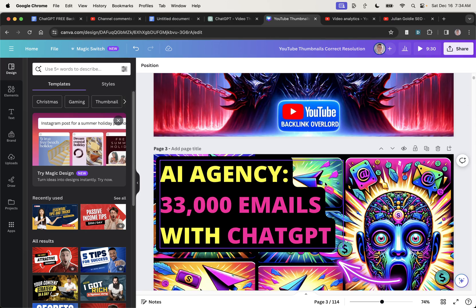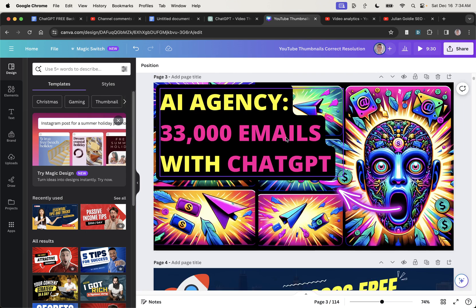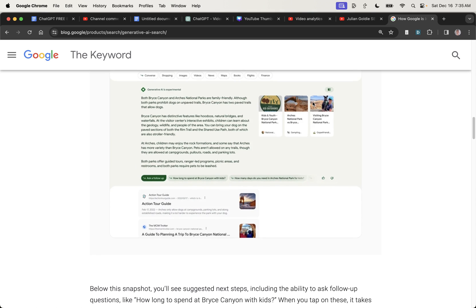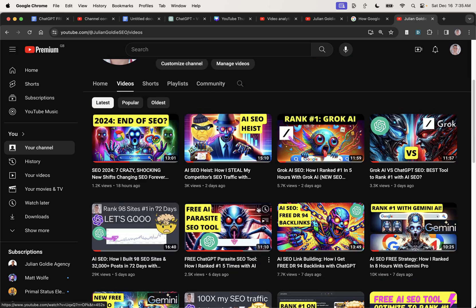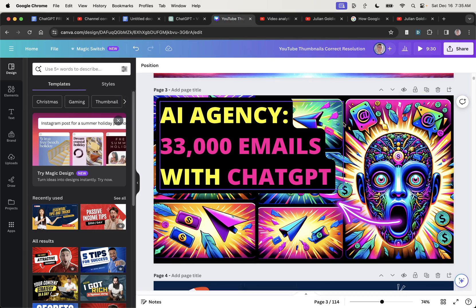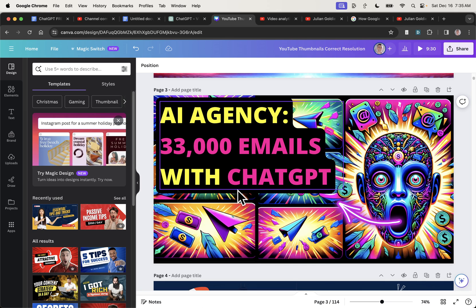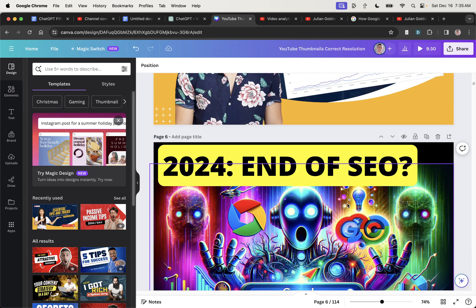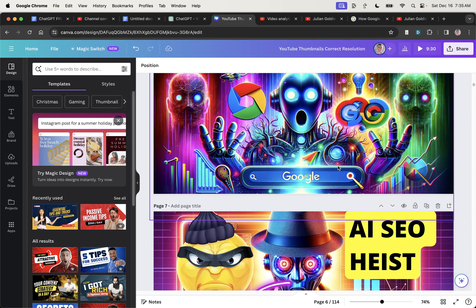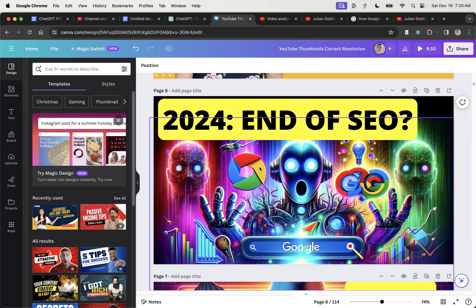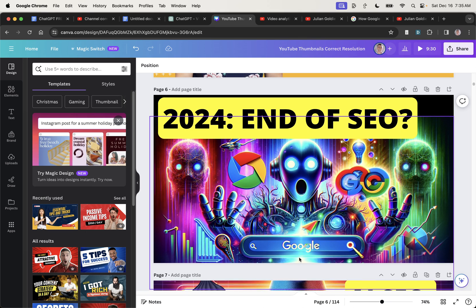Now, what you also notice, for example, with a lot of the images that I've created previously is to grab attention, which you need to do both on search generative experience if you rank over here, but also on YouTube, if you're creating thumbnails in general, is you need to create like an emotional reaction. So how do you do that? Well, I like the eyes to be looking at the actual user. So you can see the robot's eyes right here are staring directly at us and it should be very colorful. The more colorful it is, the more it's going to stand out versus everything else.